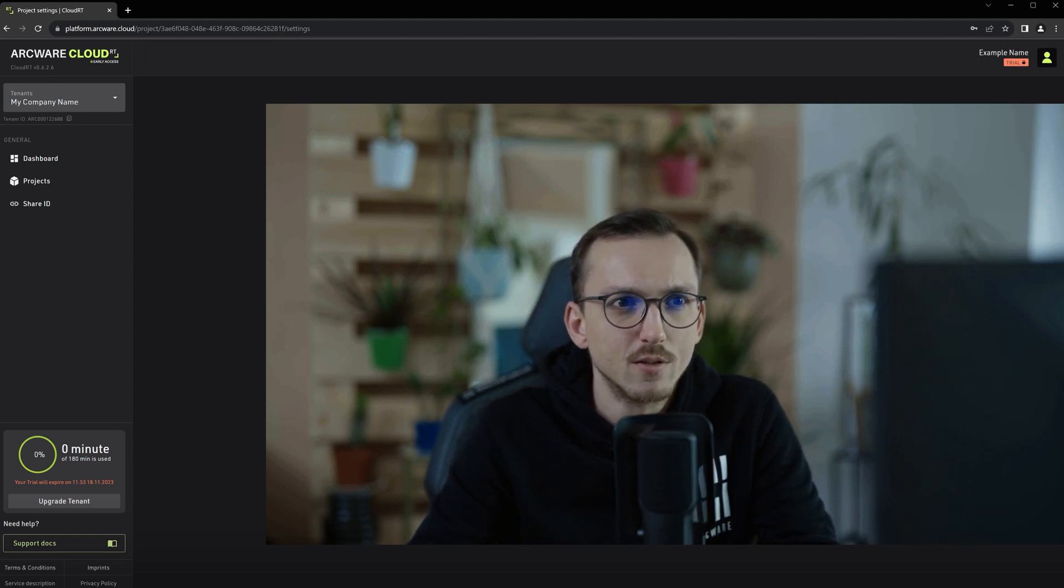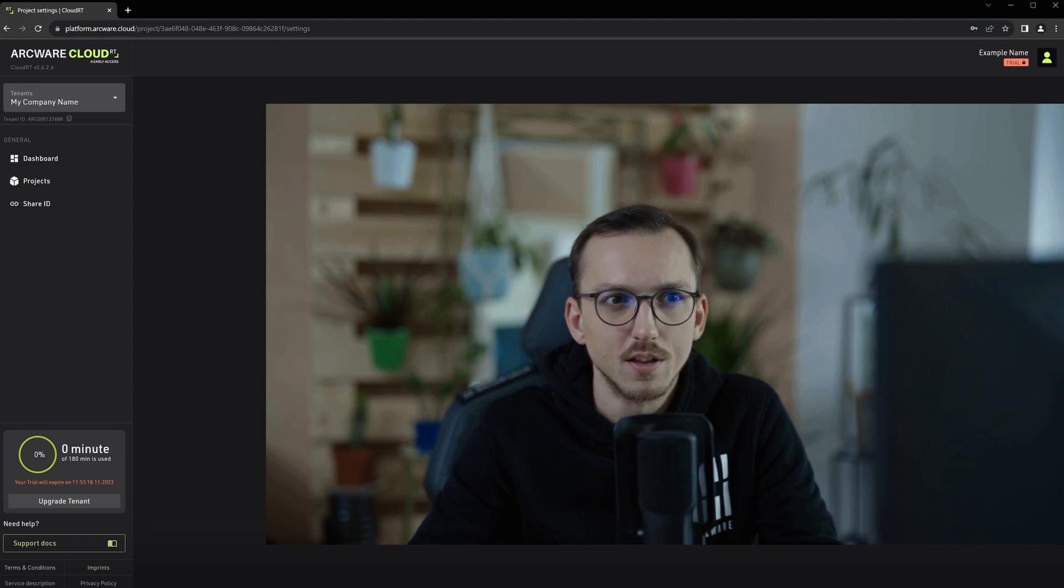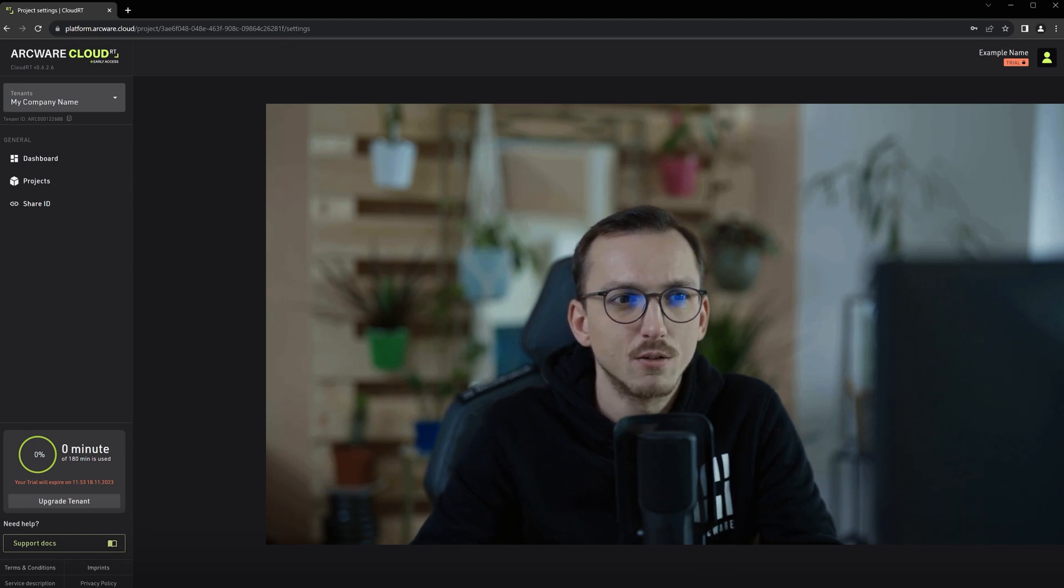Additionally, for the dynamic resolution to work, Unreal Engine needs to be configured properly. This is also covered in the Preparing Unreal Engine for Cloud AT video series.